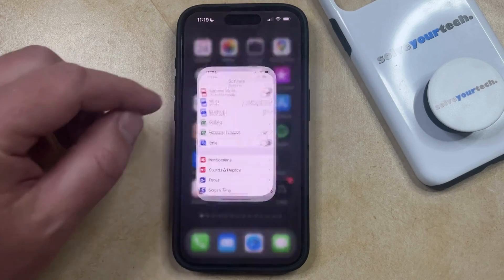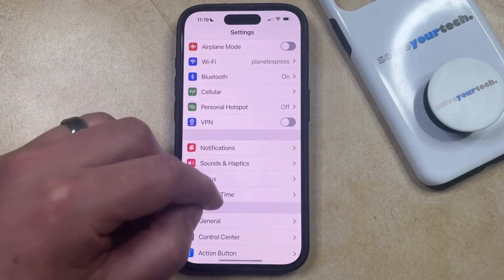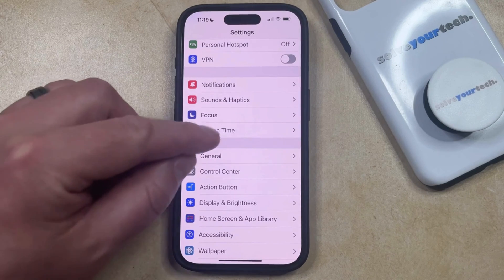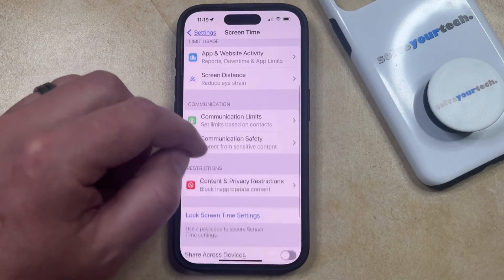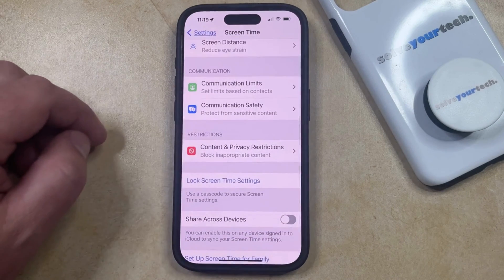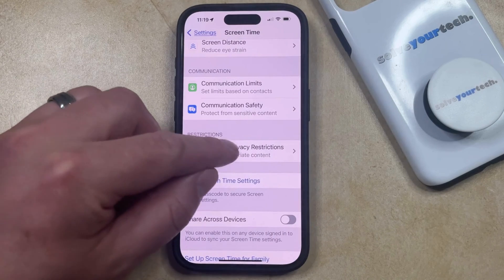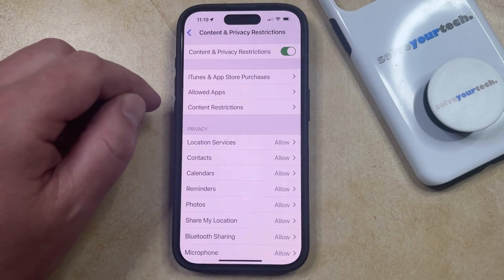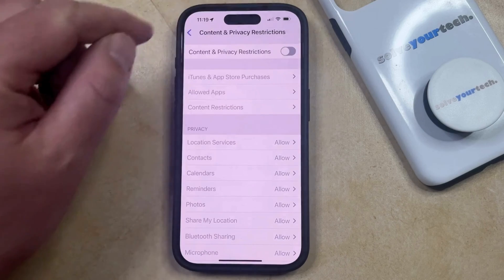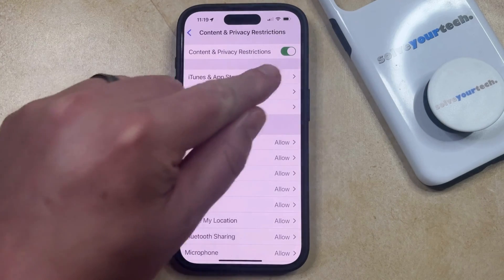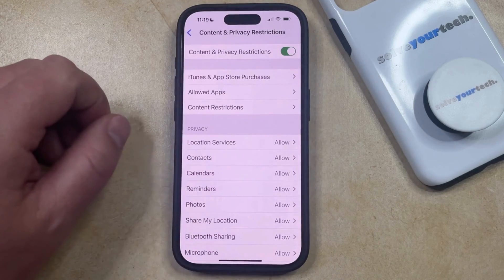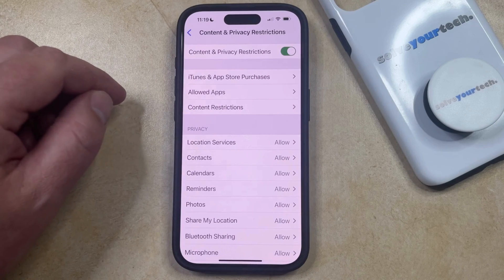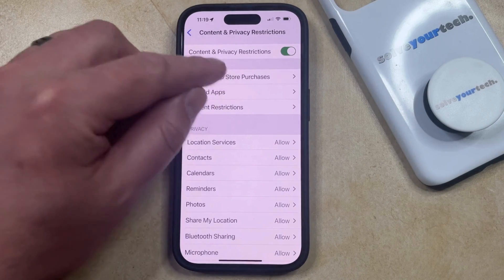You can do this by opening the Settings app. Scroll down and select the Screen Time option, then scroll down again and choose Content and Privacy Restrictions. Make sure that Content and Privacy Restrictions is turned on at the top of the screen, as indicated by the green shading around that button, and then choose the iTunes and App Store Purchases option.